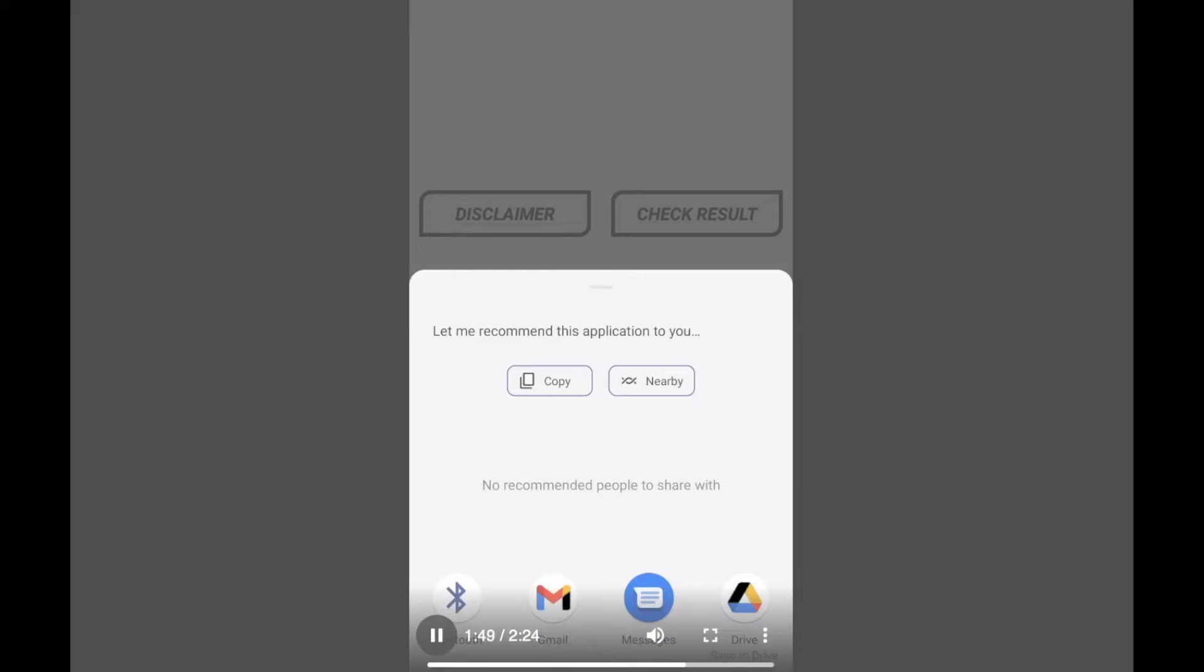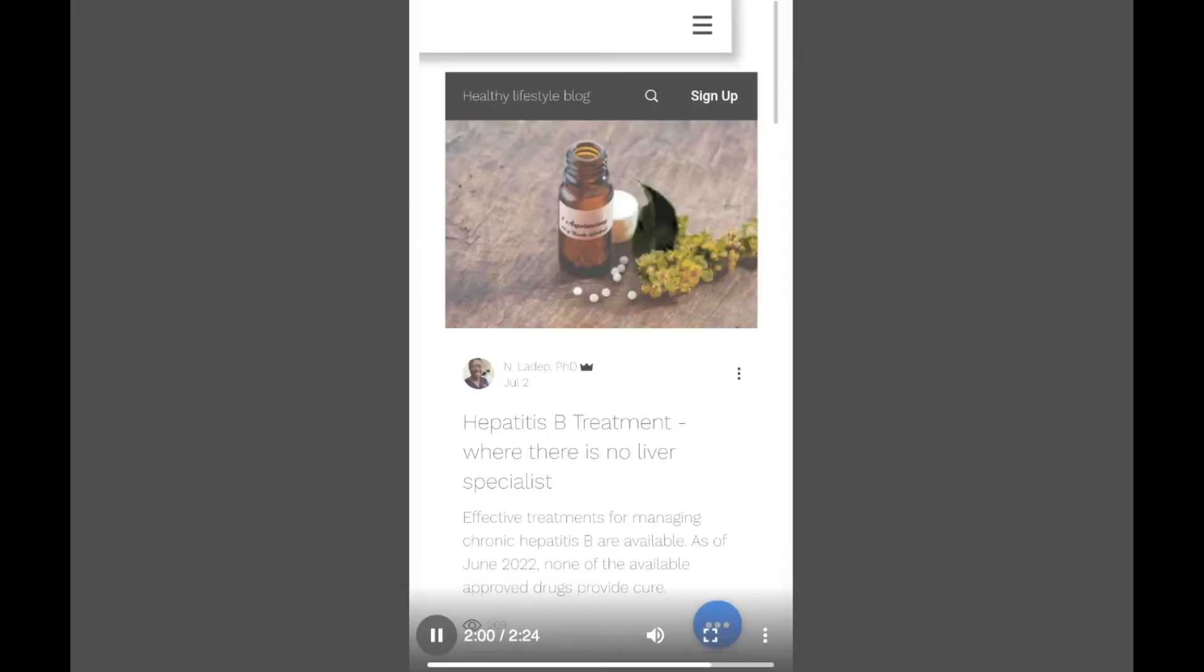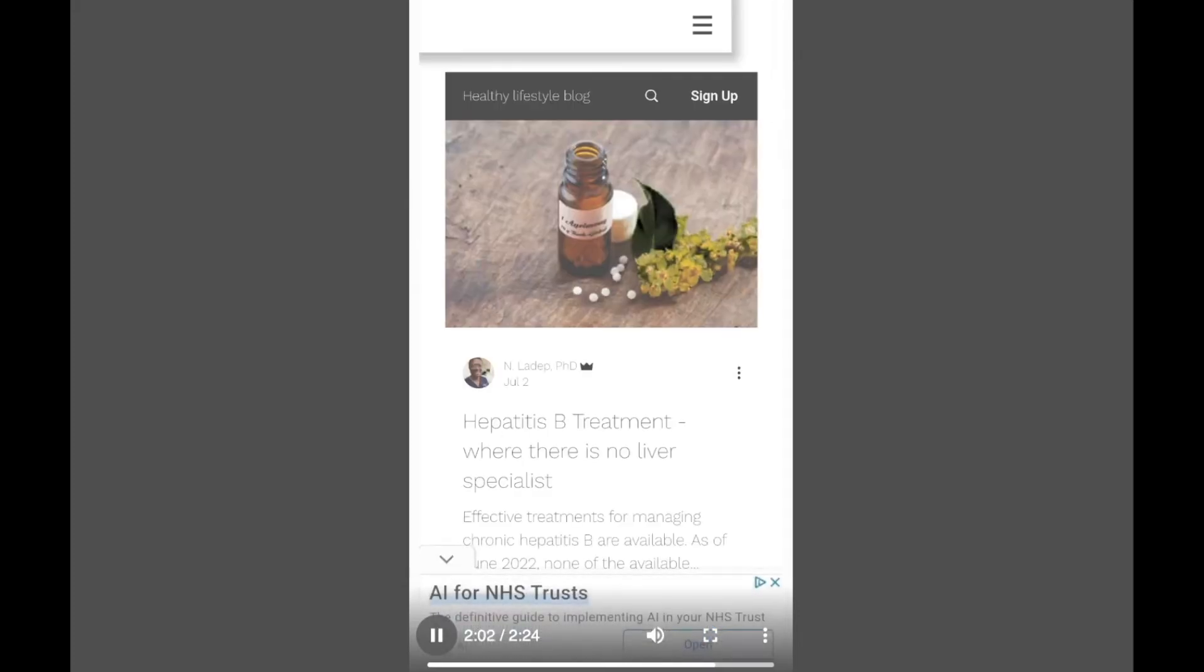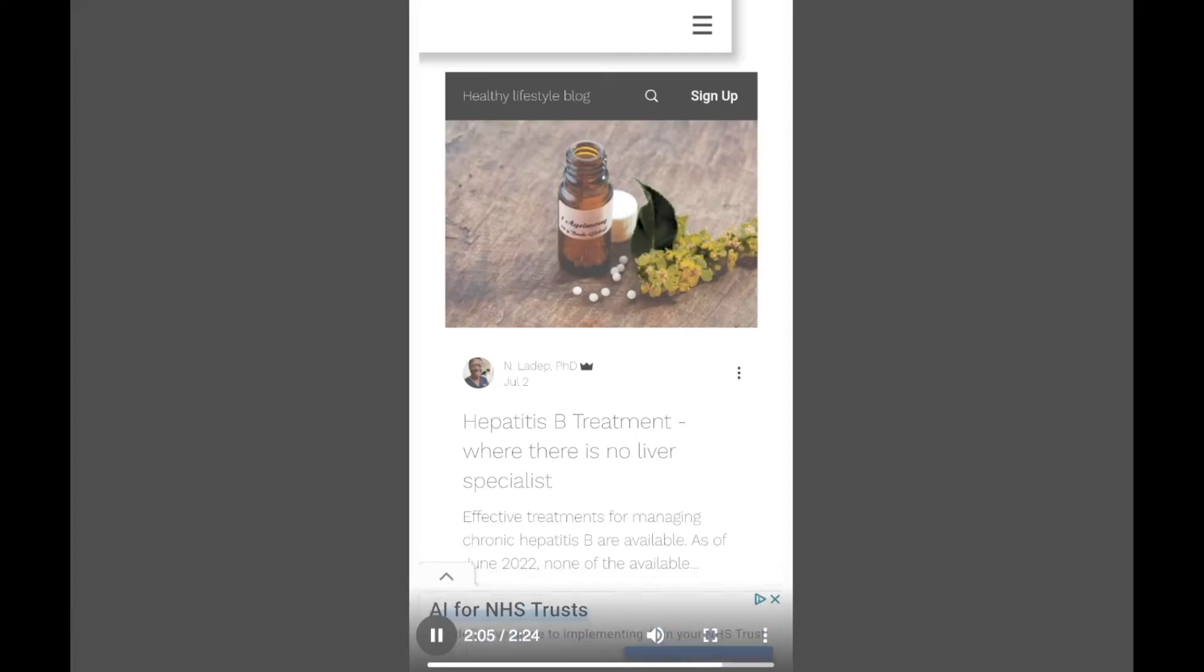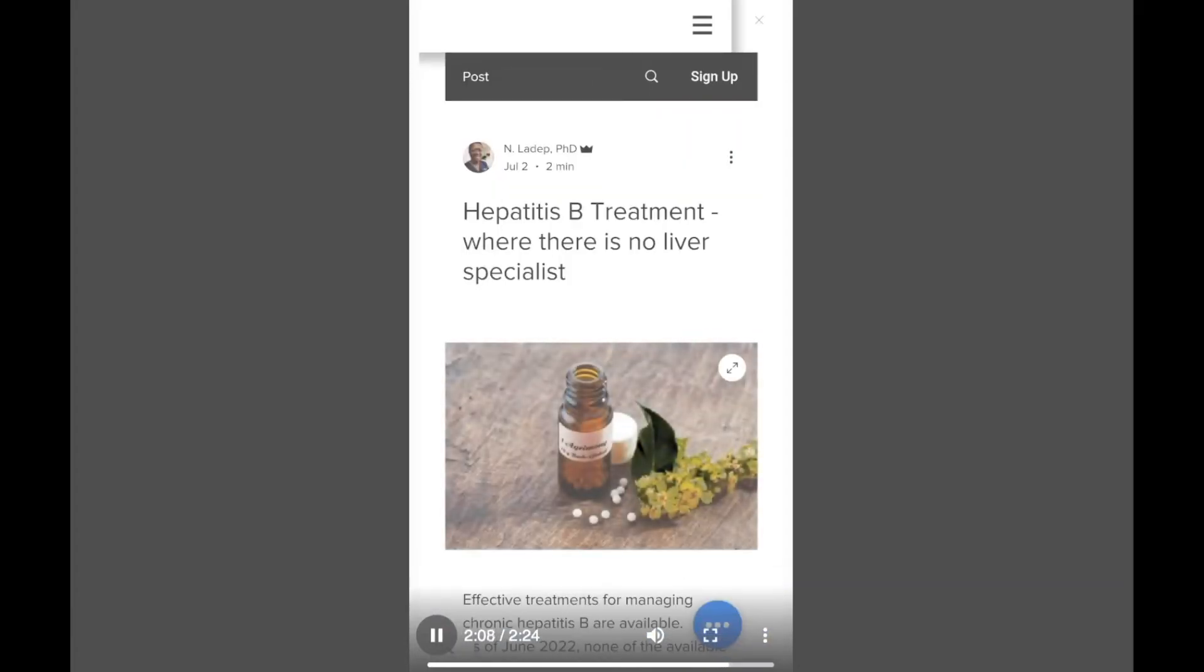Or you can even go to the blog page that has lots of information guidance for you. Some of them are treatment advice and what to do where there is no liver specialist and a basic guide to general doctors and family physicians as well.